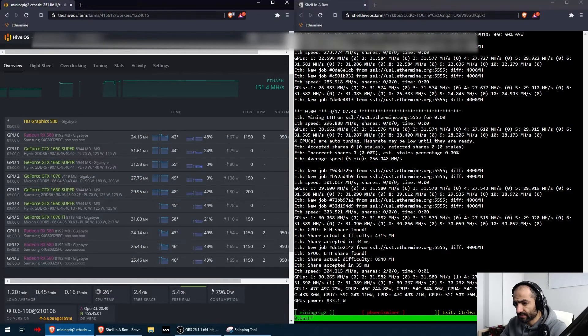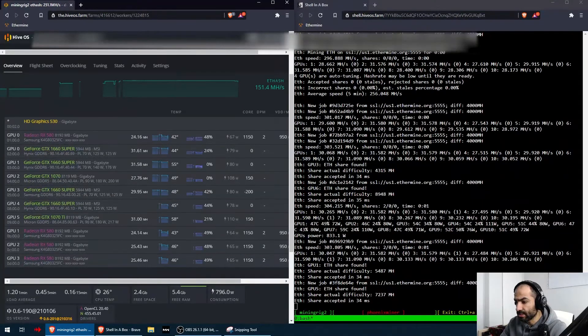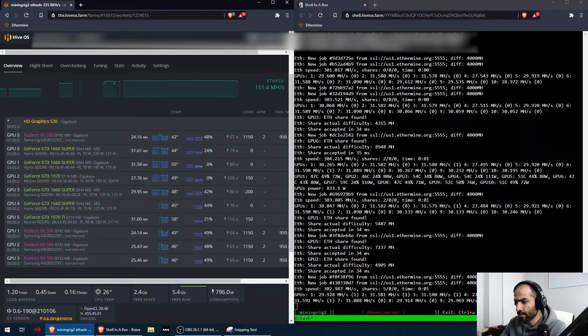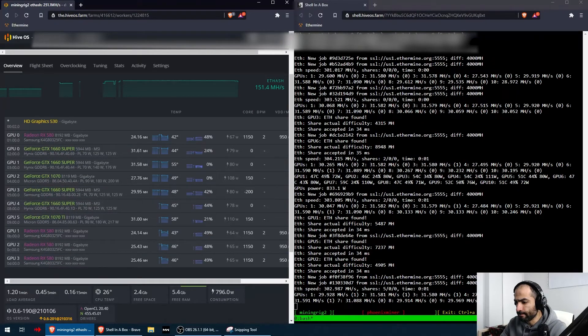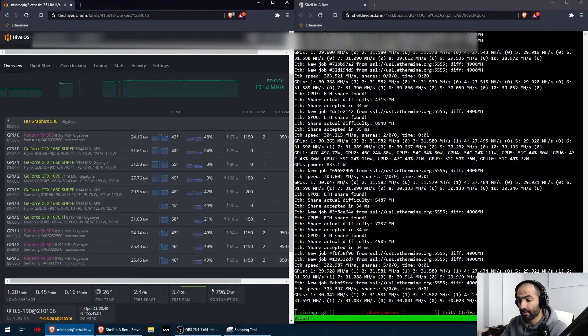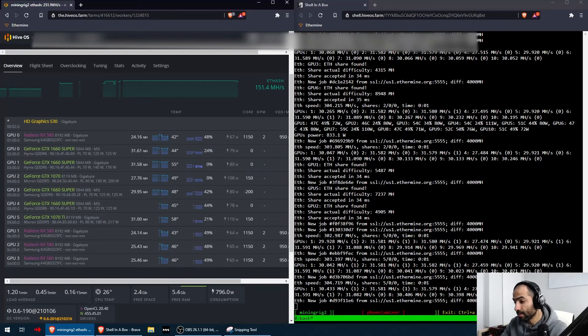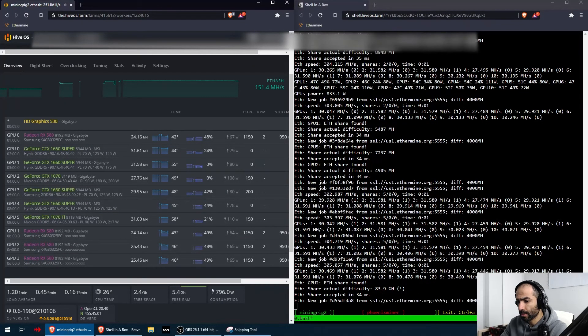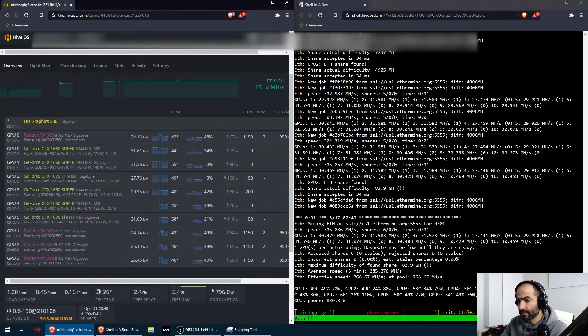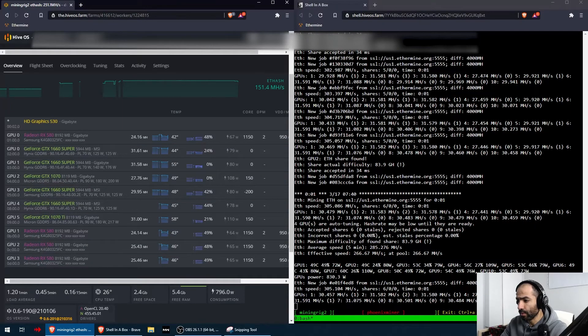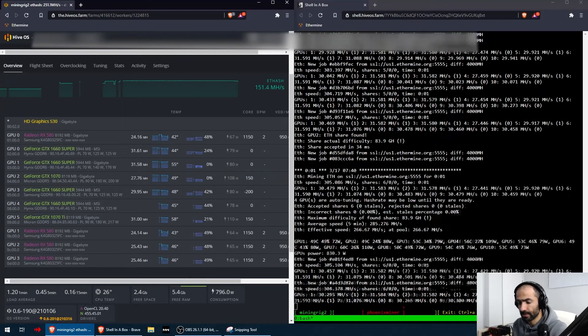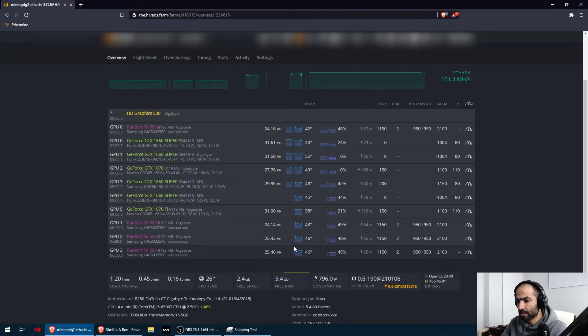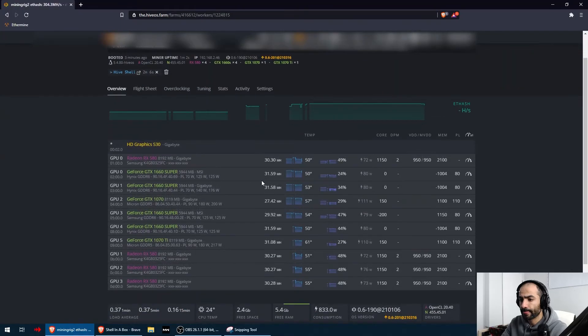I'm going to refresh. My RX 580, the first one is giving us 30. 1660 Super is giving me 31, 31. My 1070 is giving me 27 and a half. My other 1660 Super is giving me 30, so that's a little bit low - I got to optimize that a little bit. 1660 Super is giving me 30 as well. 1070 Ti is giving me 31. And RX 580s 1, 2, 3 are giving us above 30. This is amazing. They're starting to report the values. If we refresh right now - amazing, this is exactly what I'm looking for.